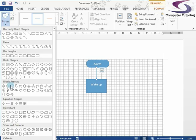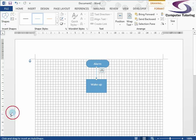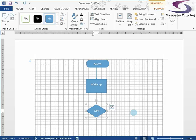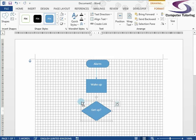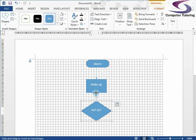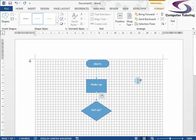Now we need to connect the shapes. Go back to the Format tab — if you can't see it, it means you haven't clicked on a shape. Click on a shape and the Format tab appears; click off and it disappears. So click on a shape, go back up to Shapes, and now go to Lines. Select the arrow, start at the bottom of the Terminator, click and hold the mouse button while also holding the Shift key on the keyboard, and draw a connector from one point to the other. When you get to the end, let go — and we've got our connector line.